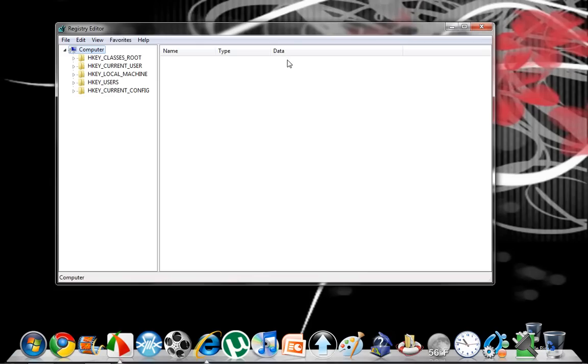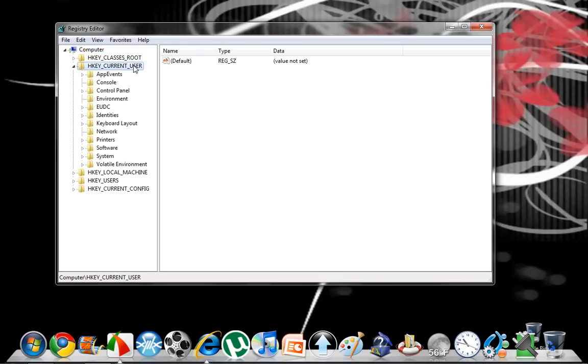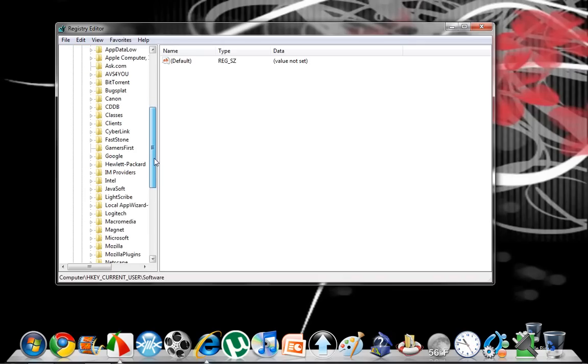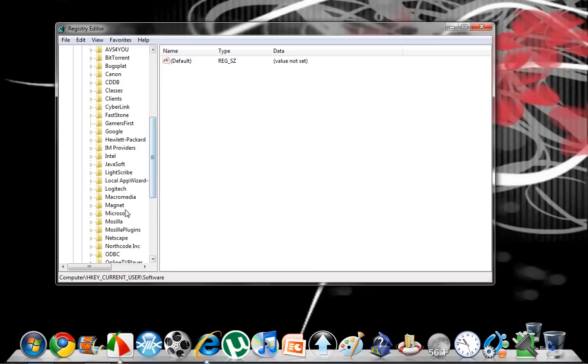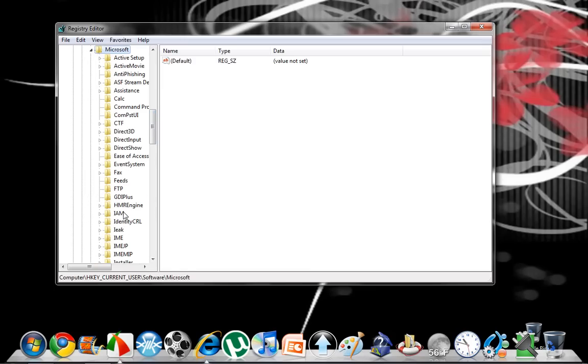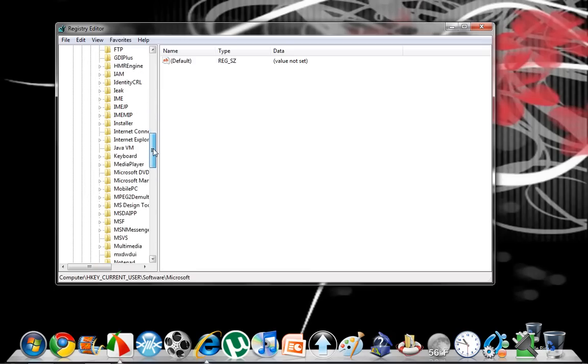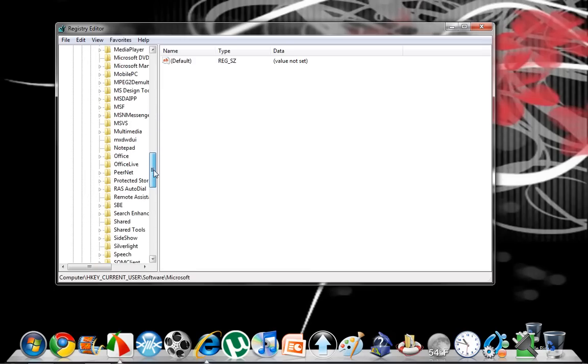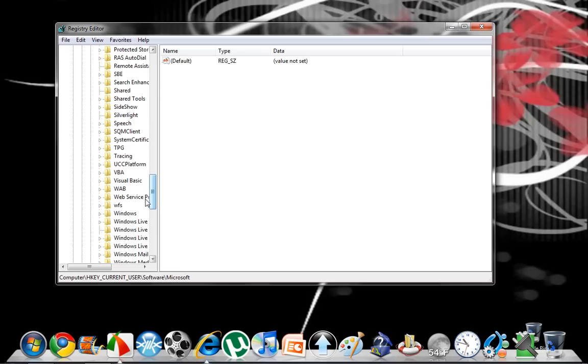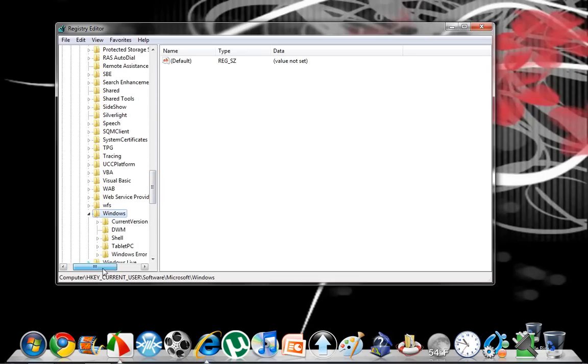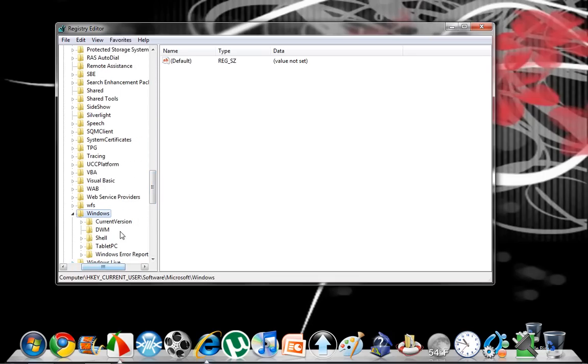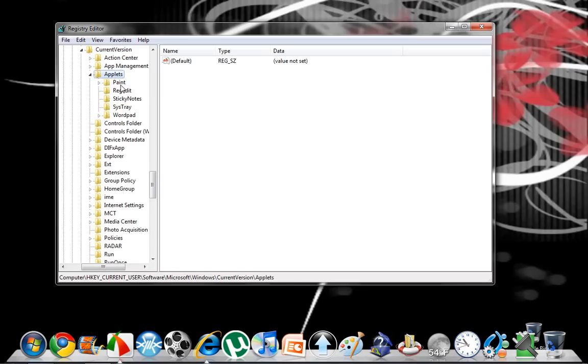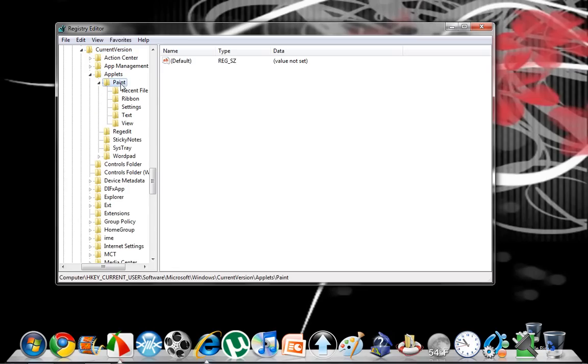It'll bring you to this menu. Click under Current User, Software, Microsoft, Windows, Current Version, Applets, Paint, Recent Files.